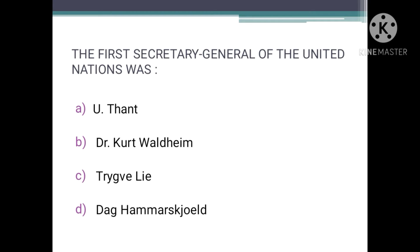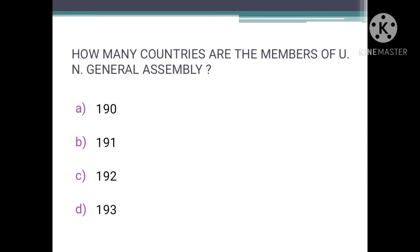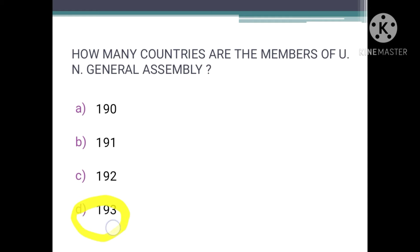How many countries are members of the UN General Assembly? The answer is 193. There are 193 members in total that are official members of the UN General Assembly, and also two observer states that tend to be members but are currently observer states. So the correct answer is 193.